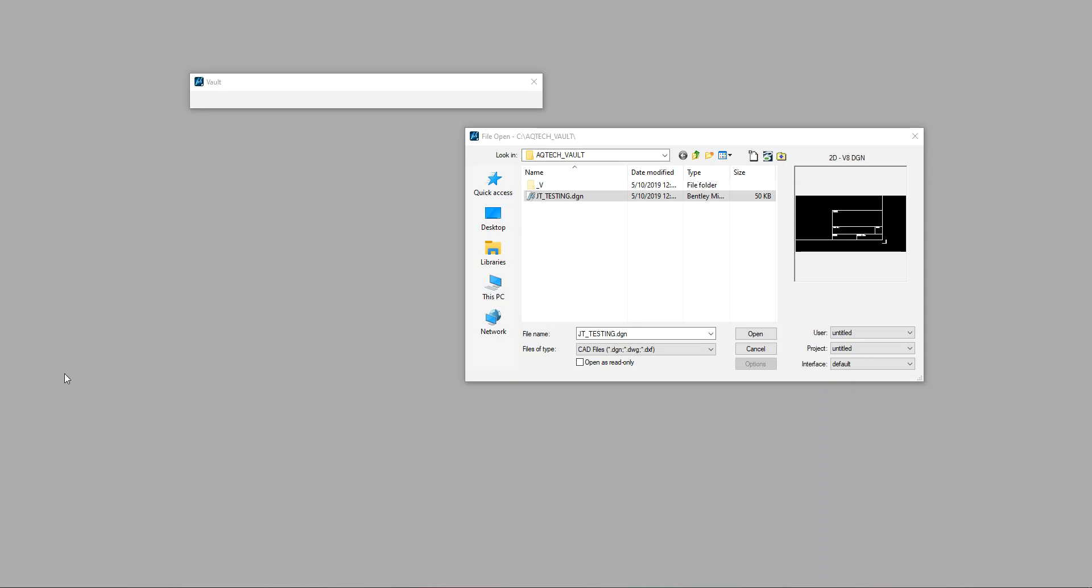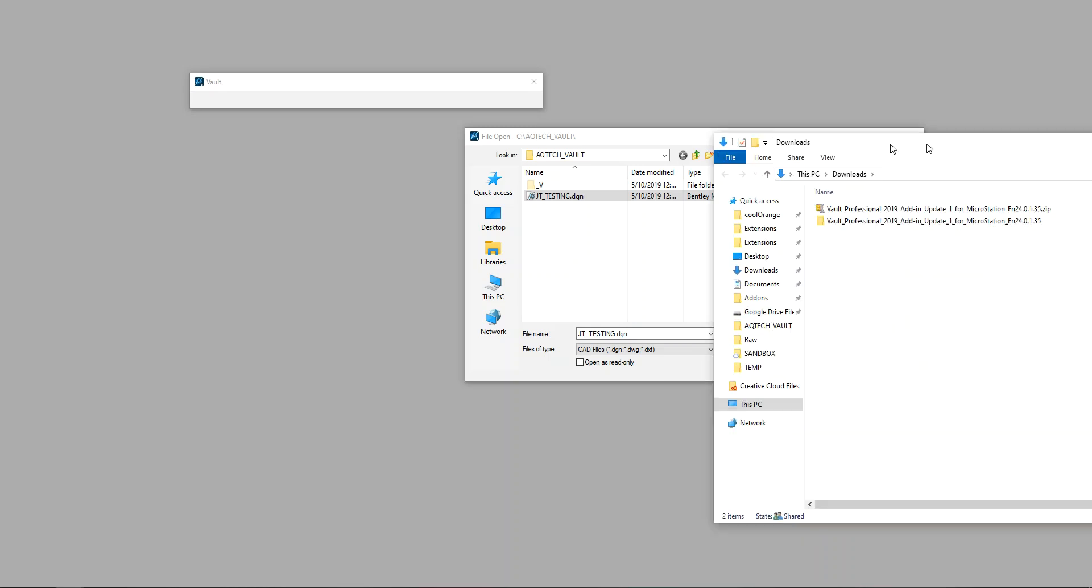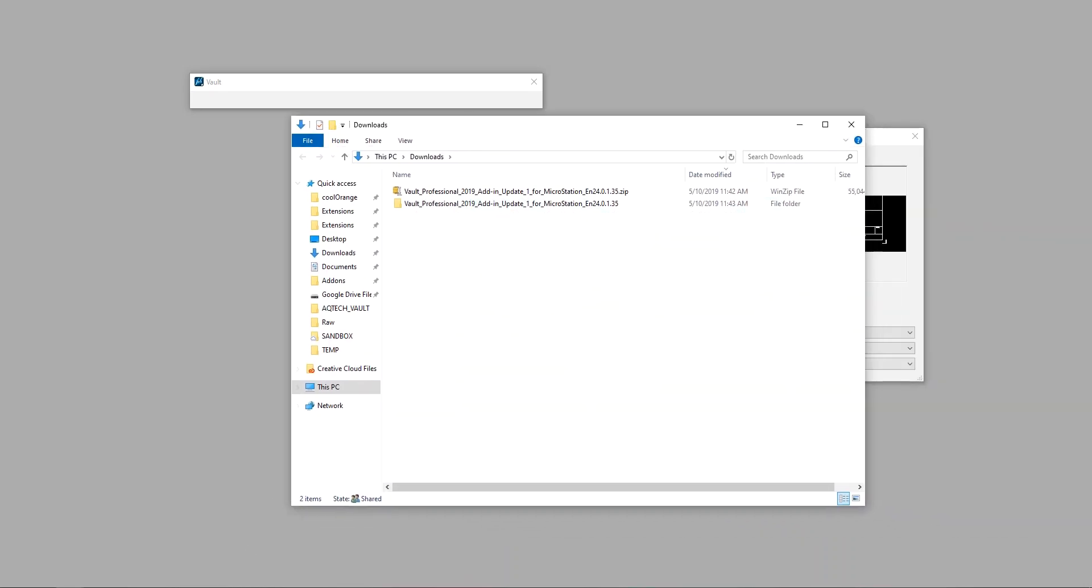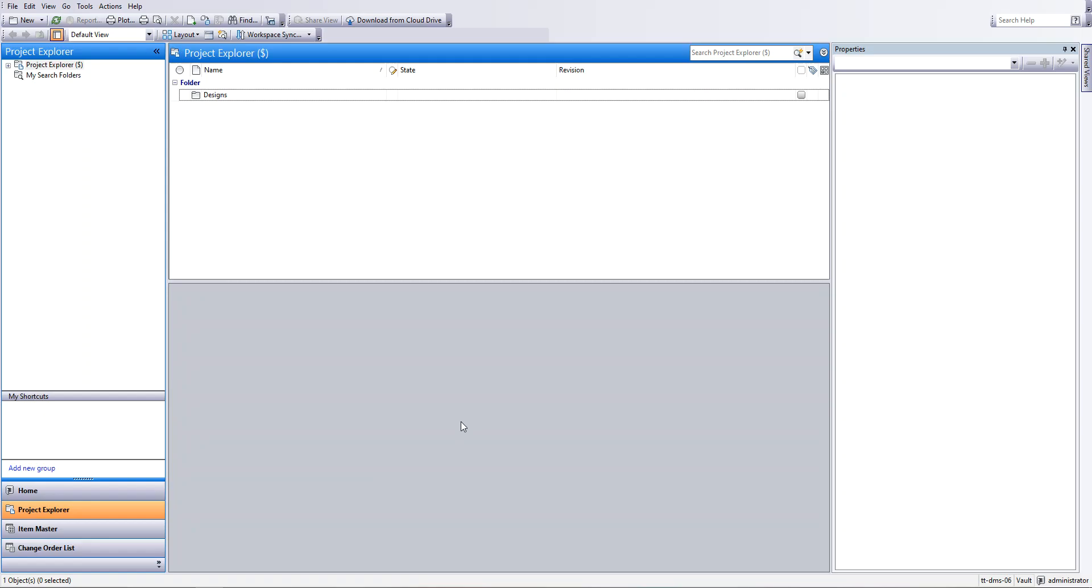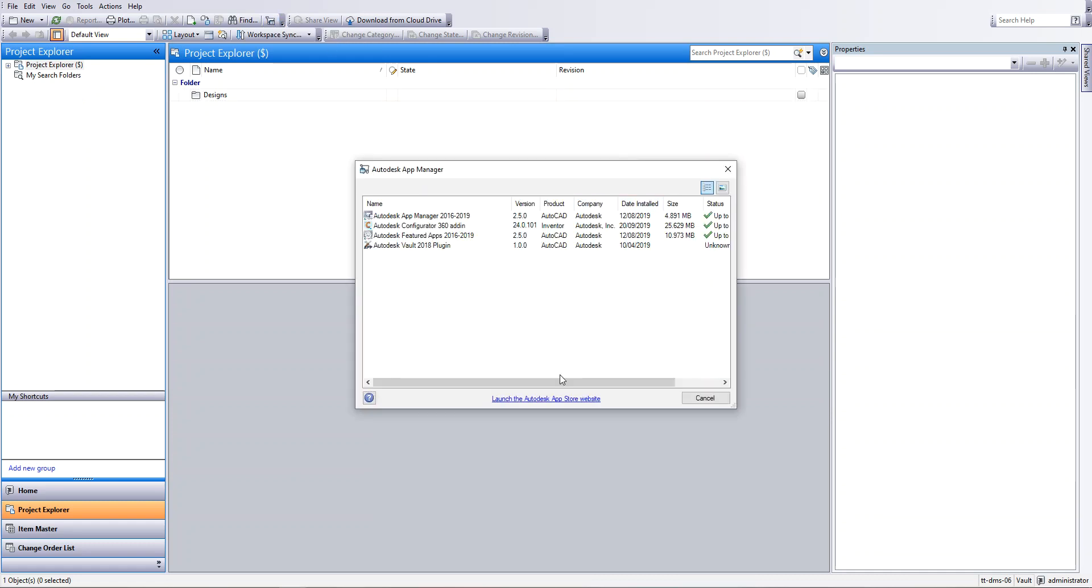So the first thing you'll need to do is make sure that you have downloaded and installed the plugin. You'll be able to find that plugin in Vault. If you go to Vault and then you go to the App Store and then you launch the App Store's website, you'll then be able to find the MicroStation plugin that's relevant for your version of Vault.